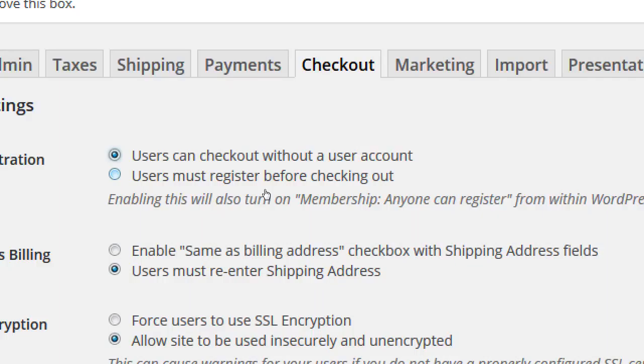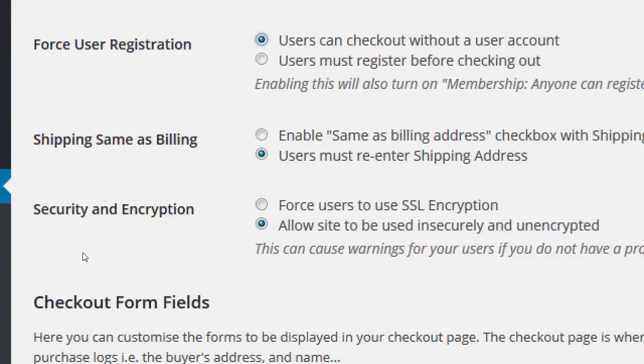In older versions of the plugin, if you turned on 'must register,' you had to manually go back to the general settings and turn on 'anyone can register.' That caused a lot of missed sales — forcing them to register with no way to register. Now it looks like when you turn this on, they will automatically enable the membership option. That's useful, but I'm going to leave the default: users can check out without an account.